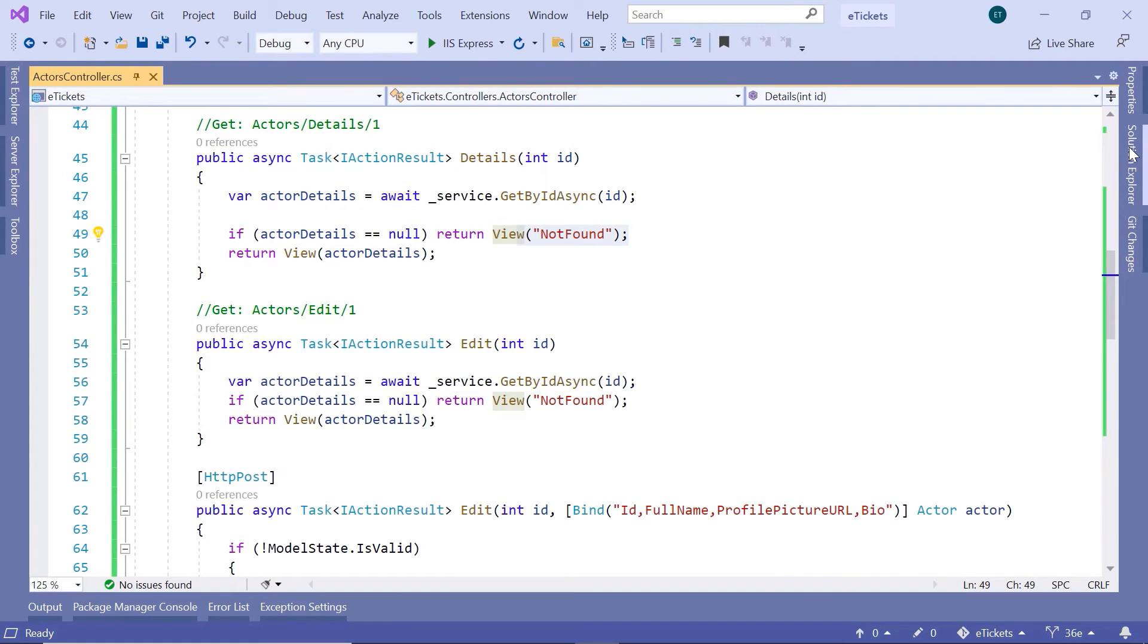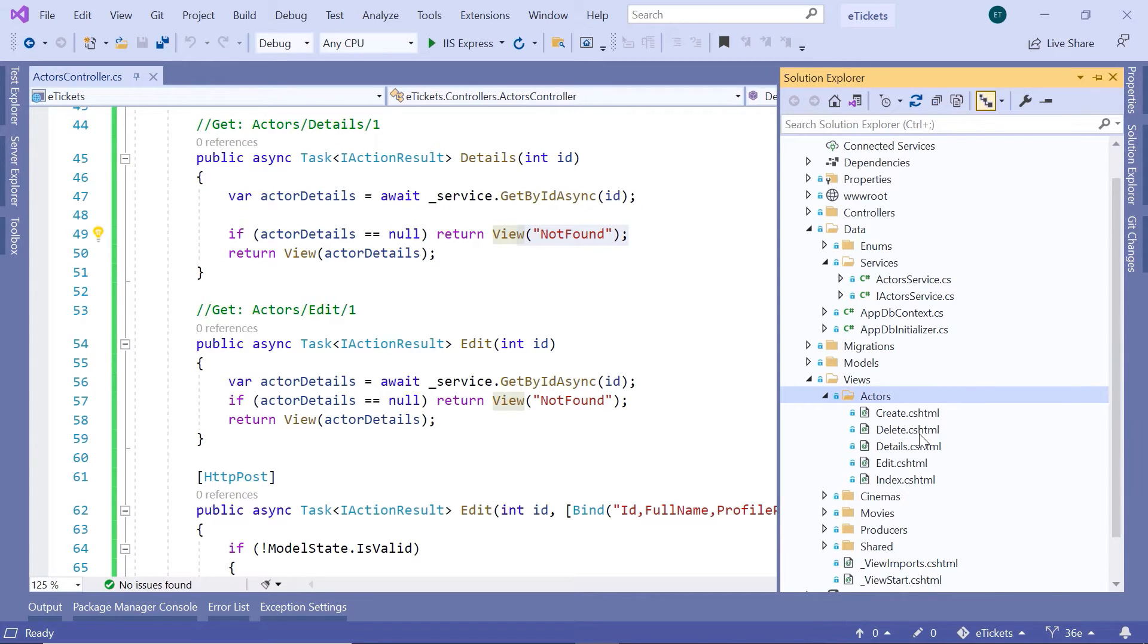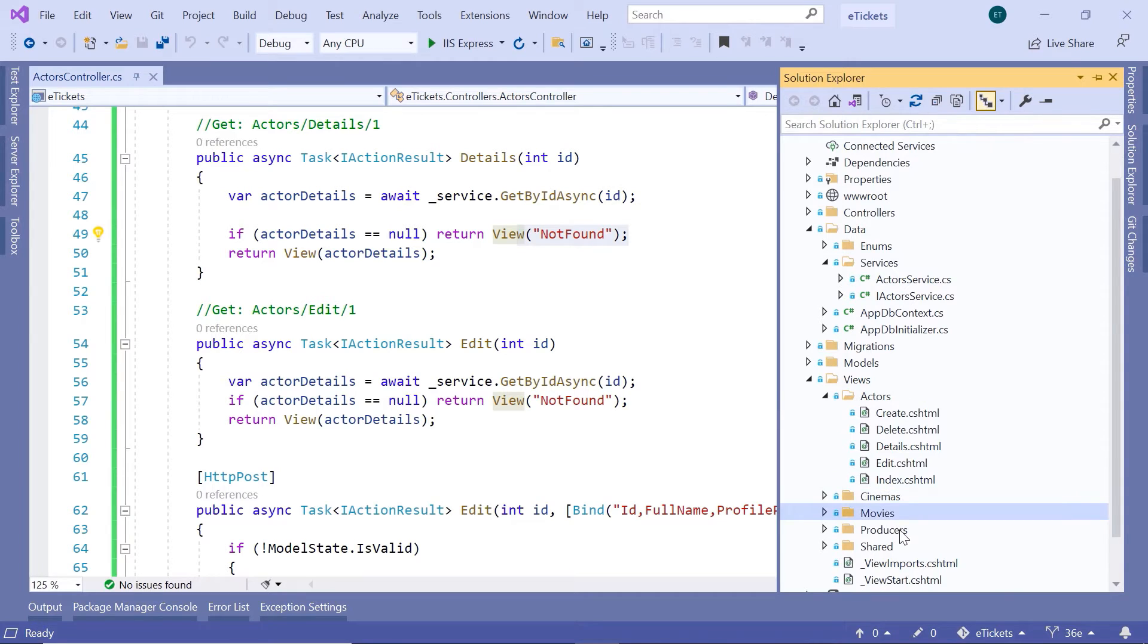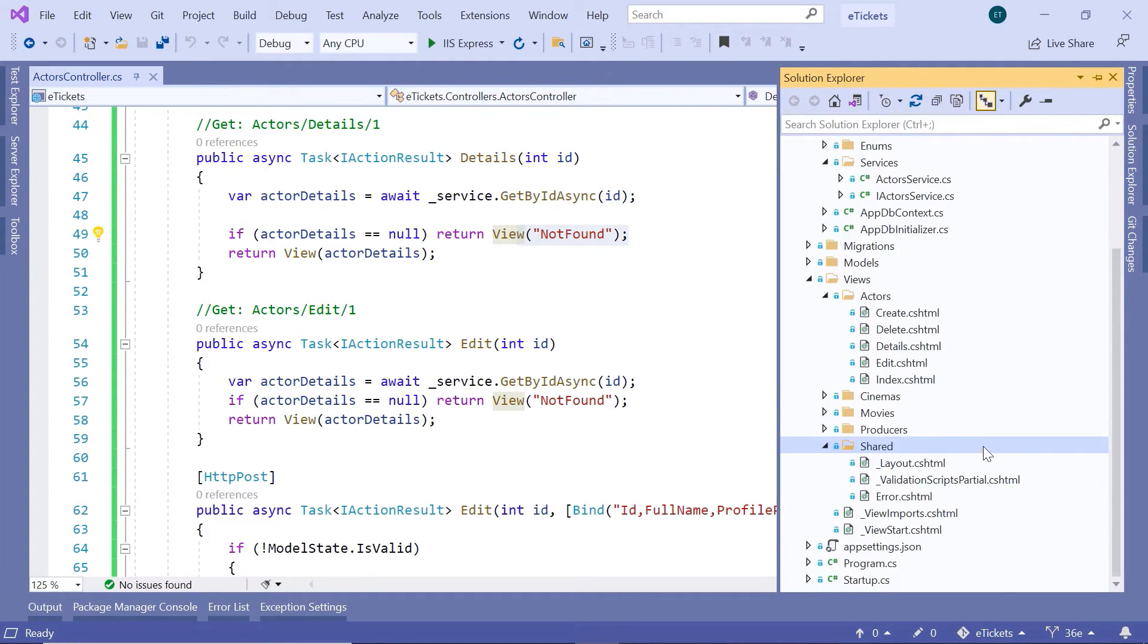Go to the solution explorer, and we are not going to add that in the actors folder because we are going to use this same view for the other features, like for the cinemas, for the movies, producers. So, we are going to add that view in the shared folder.